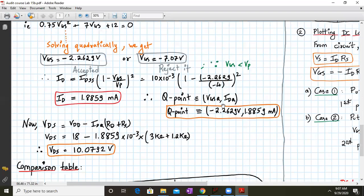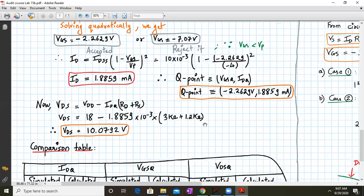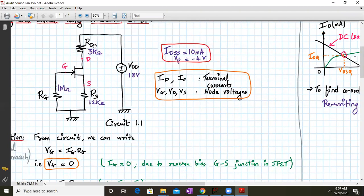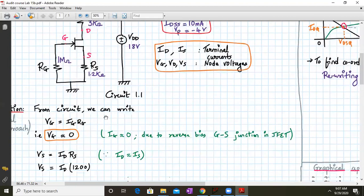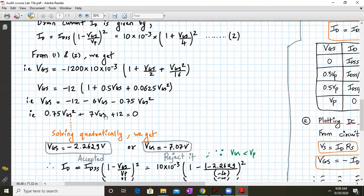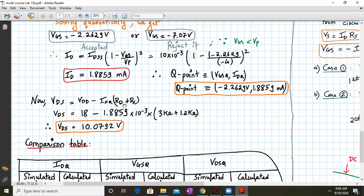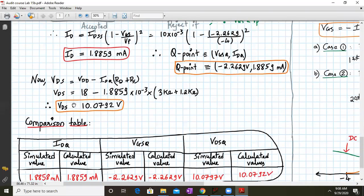Our Q-point is: VGSQ equals minus 2.2629 volts and IDQ equals 1.8859 milliamperes. With these values, we apply KVL in the output loop: VDD minus ID·RD minus VDS minus ID·RS equals zero. Rearranging: VDS equals VDD minus IDQ times (RD plus RS). Substituting all values, VDS comes out to be 10.07 volts.